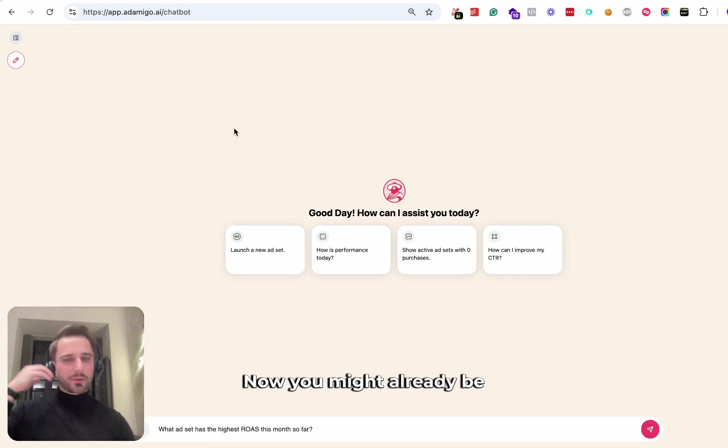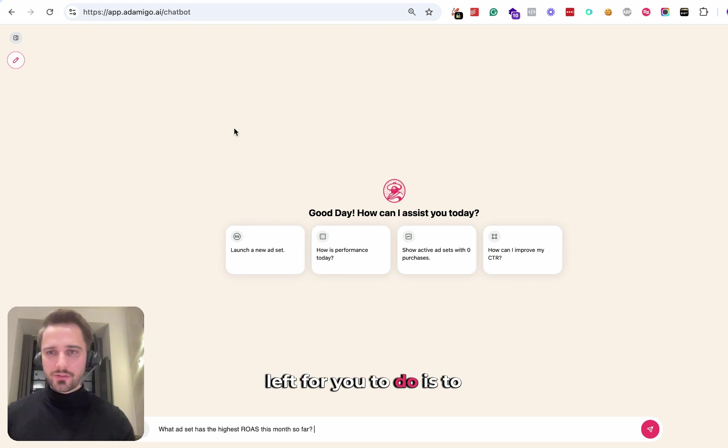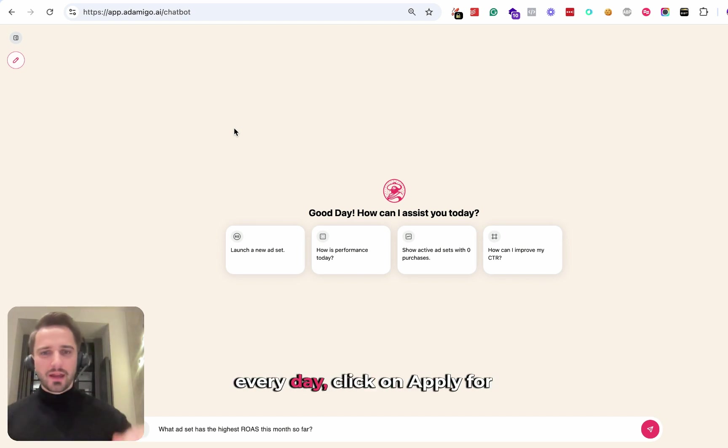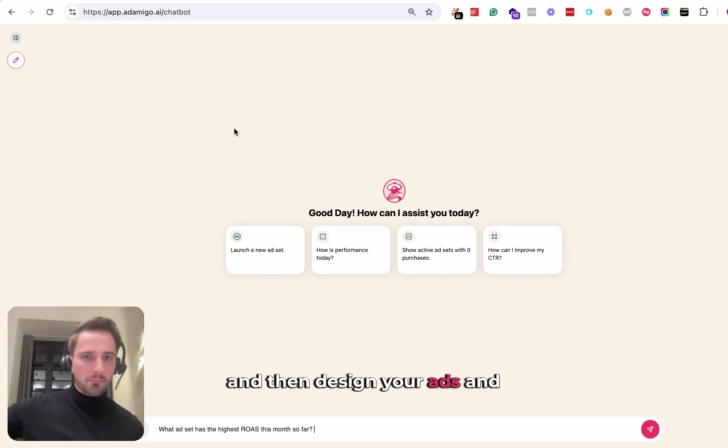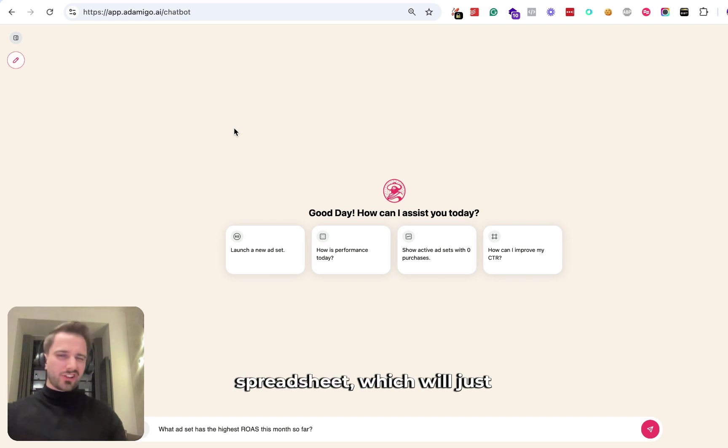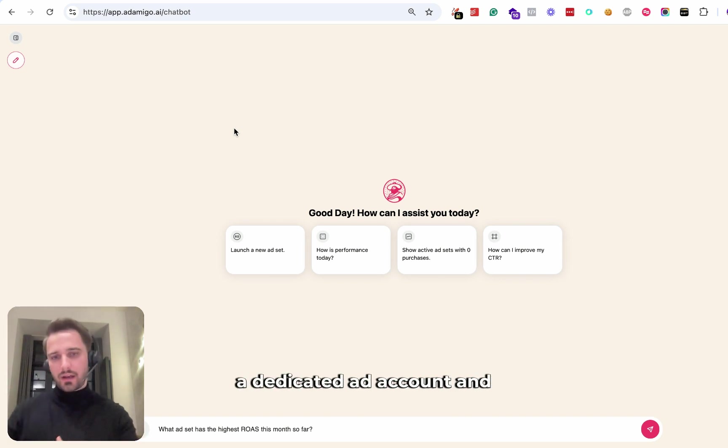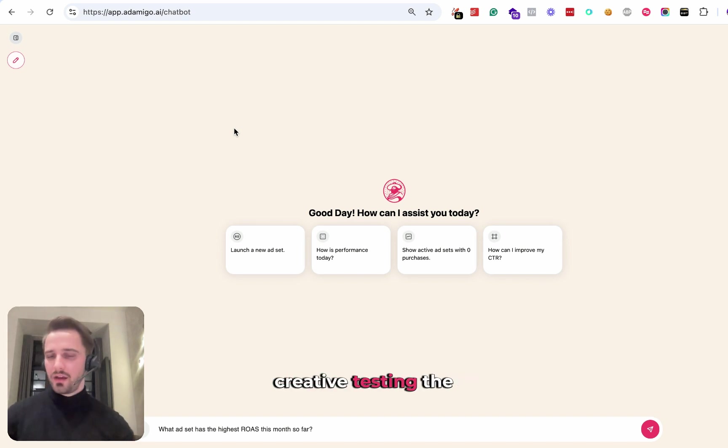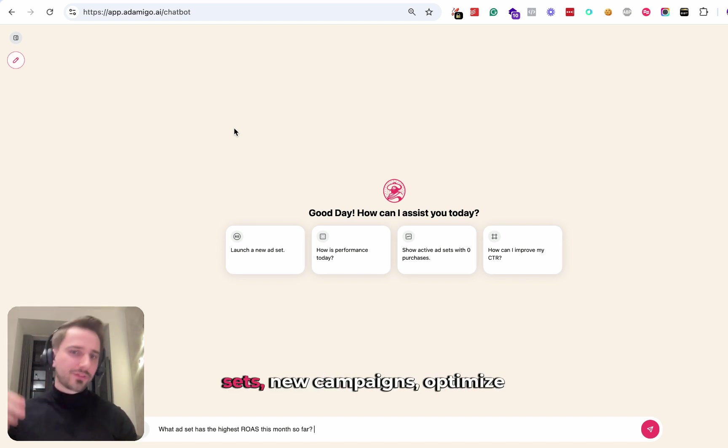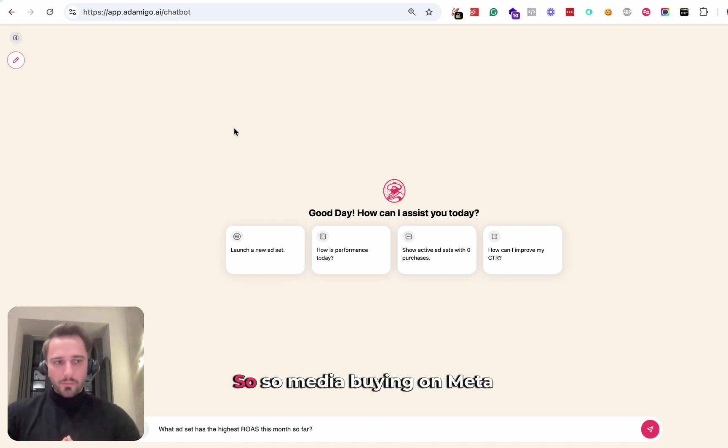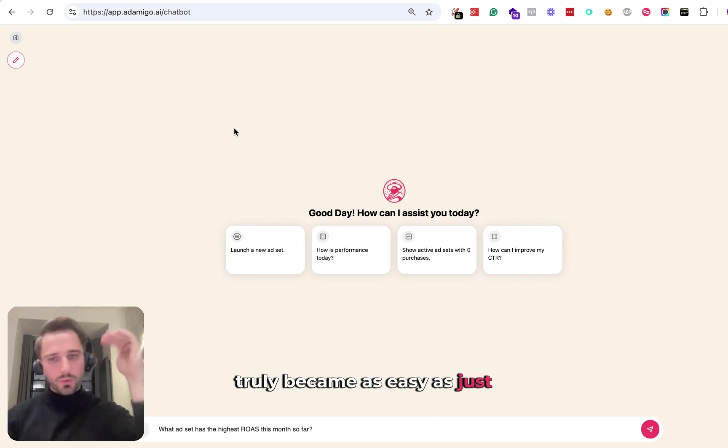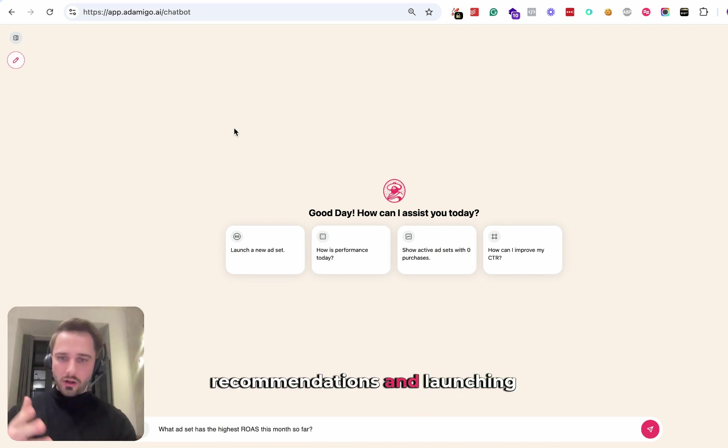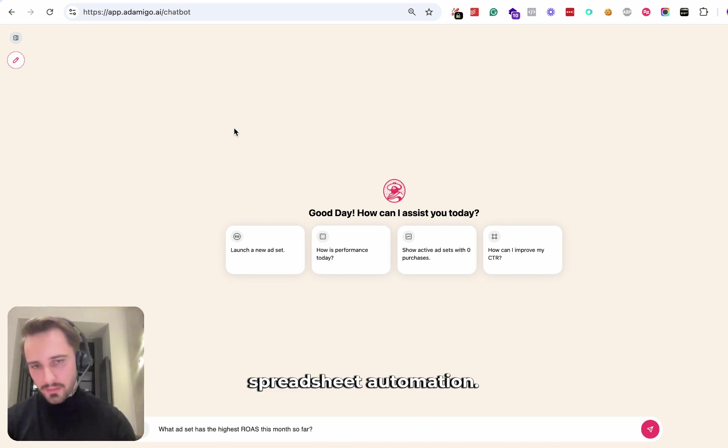All there's left for you to do is review all the recommendations every day, click on apply for the ones that you approve of, and then design your ads and bulk launch them through the spreadsheet, which will just take a couple of seconds. Then the recommendations pick up those creatives, start creative testing, the recommendations launch new ad sets, new campaigns, optimize the budgets. So media buying on Meta truly became as easy as just reviewing all the recommendations and launching the new ads using the spreadsheet automation.